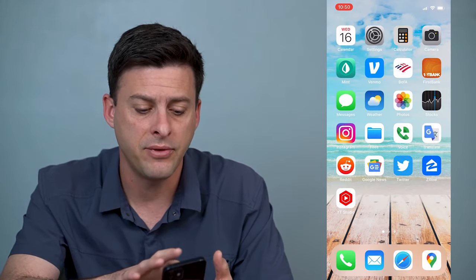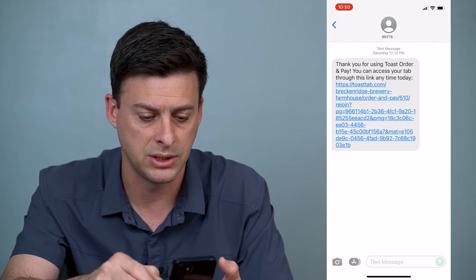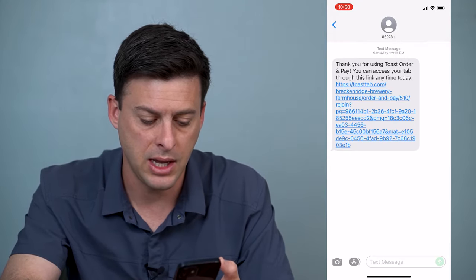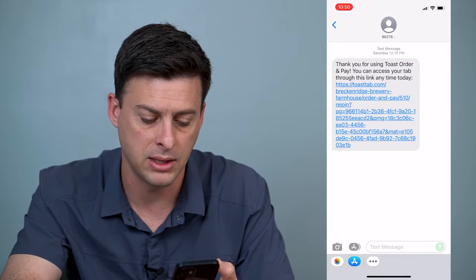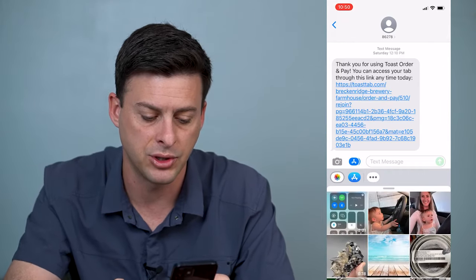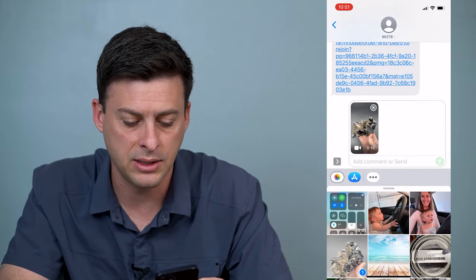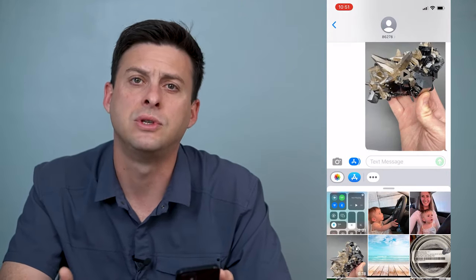If I go into my messages here and choose one of these random messages, I can tap the little A at the bottom, tap the picture, and say I want to send this video through text message.